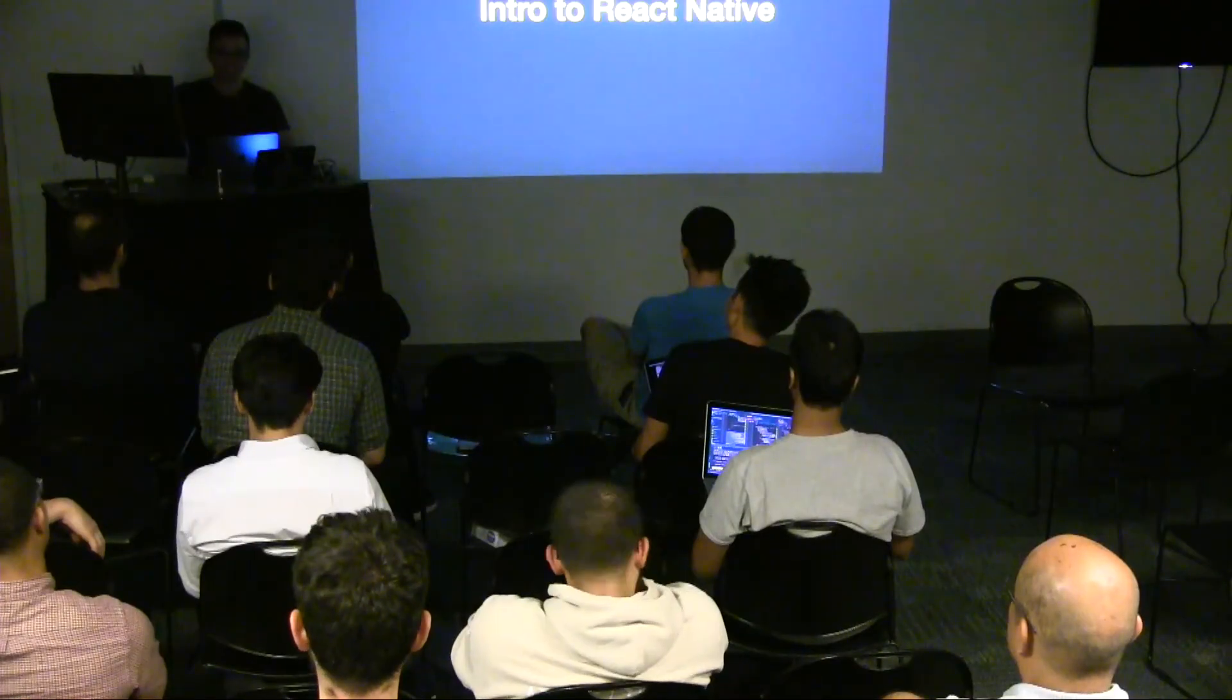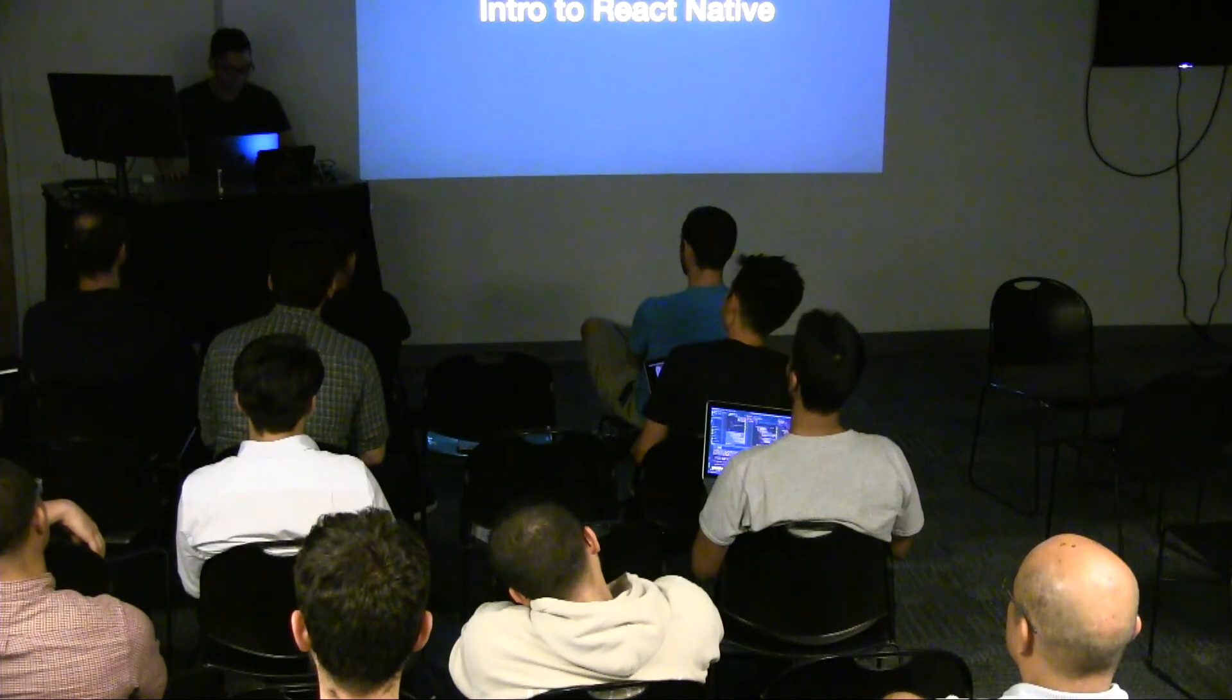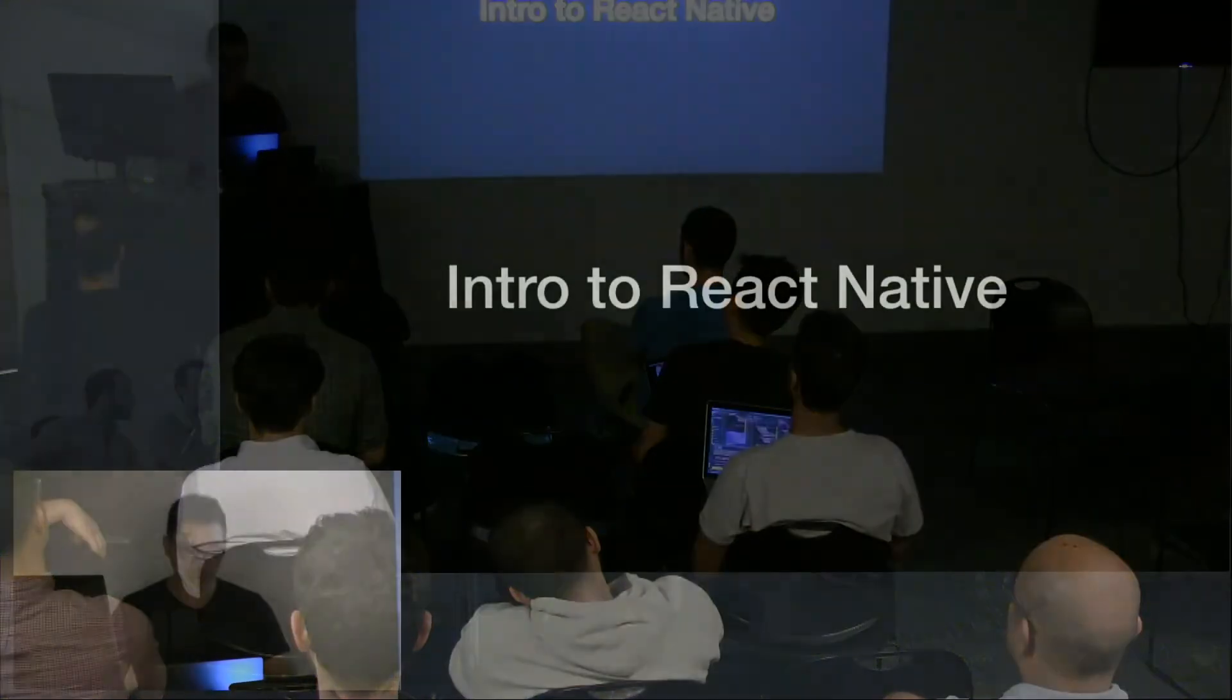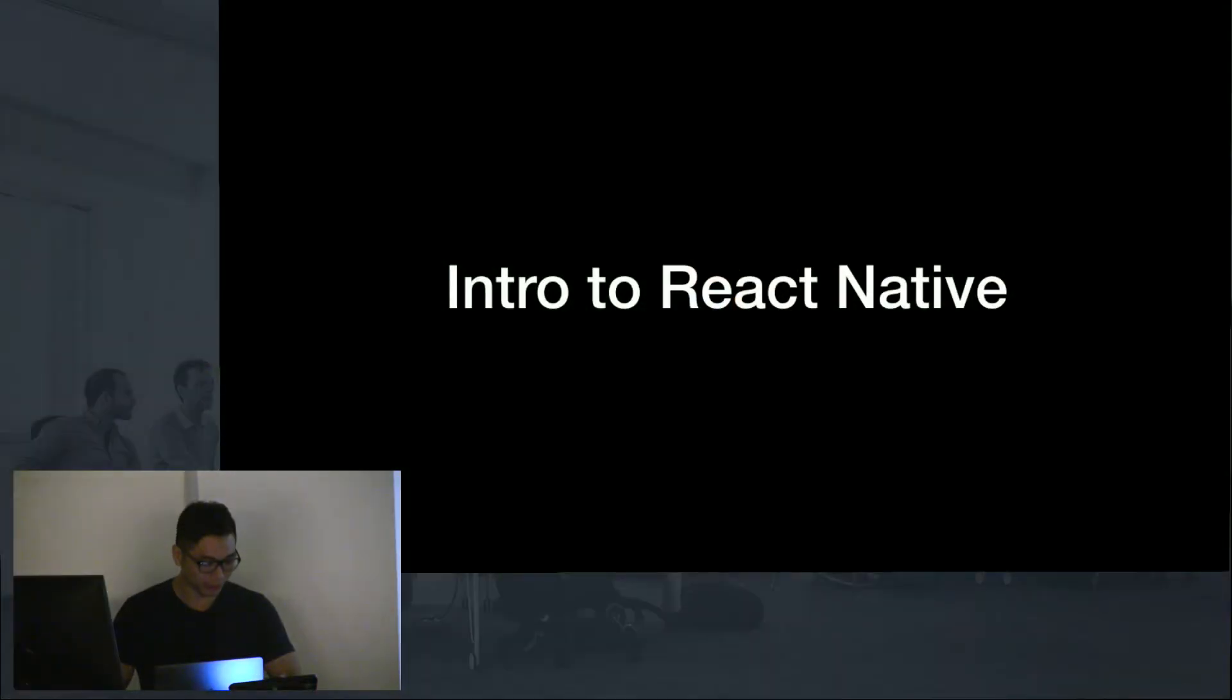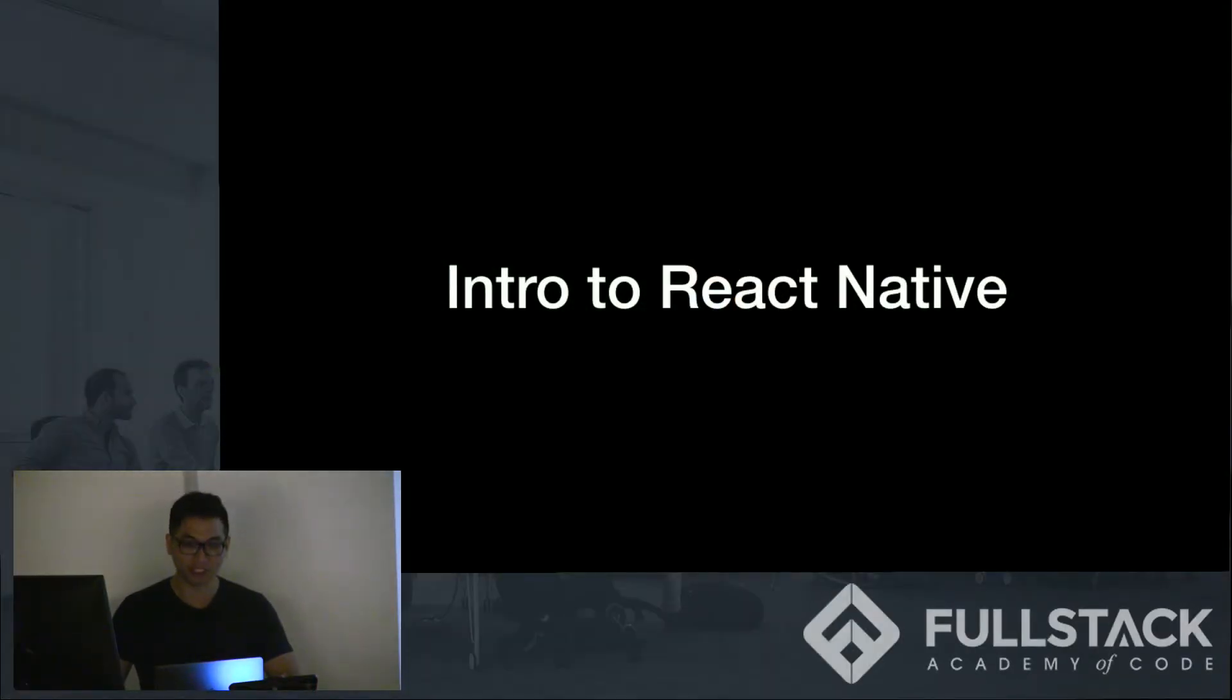Alright, so how's it going everybody? So today I'll be giving a quick intro into React Native and its significance into mobile app development.